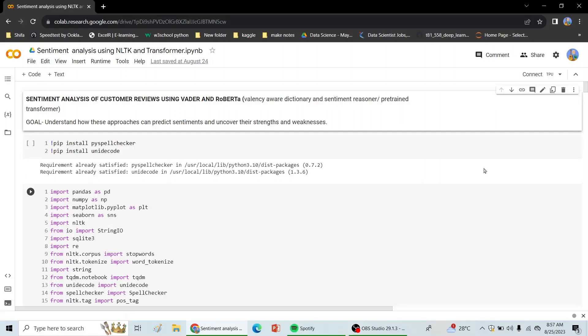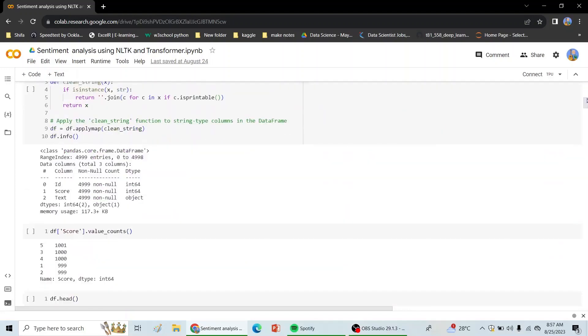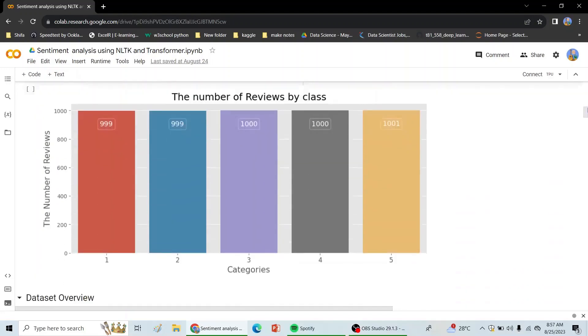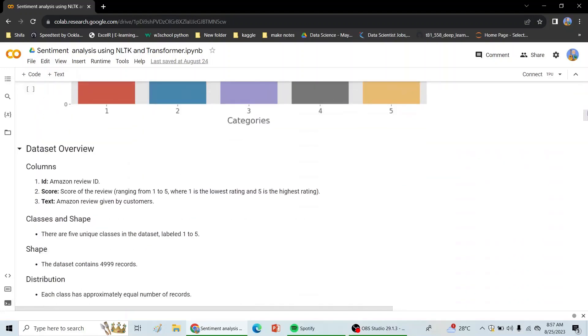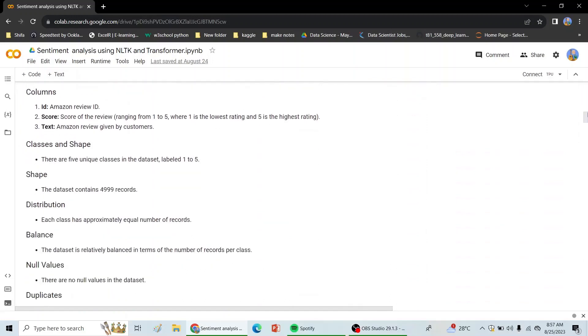So basically, let's have a look at our dataset. Our dataset has around 5000 records. It has three columns: ID, Amazon review ID, score ranging from 1 to 5 where 1 is the lowest, 5 is the highest, and Amazon review comments.